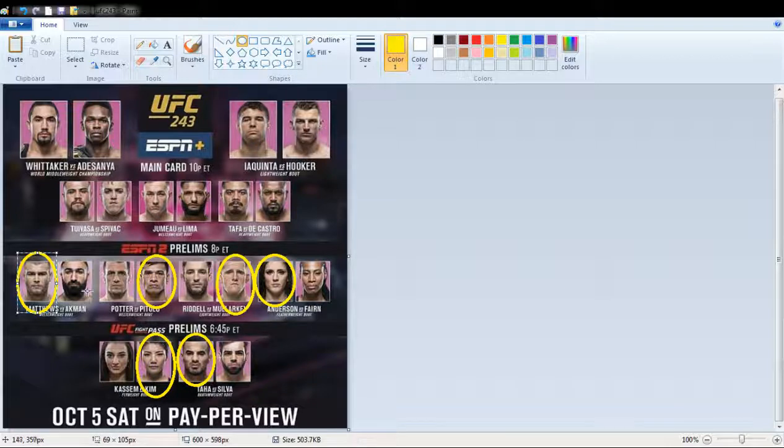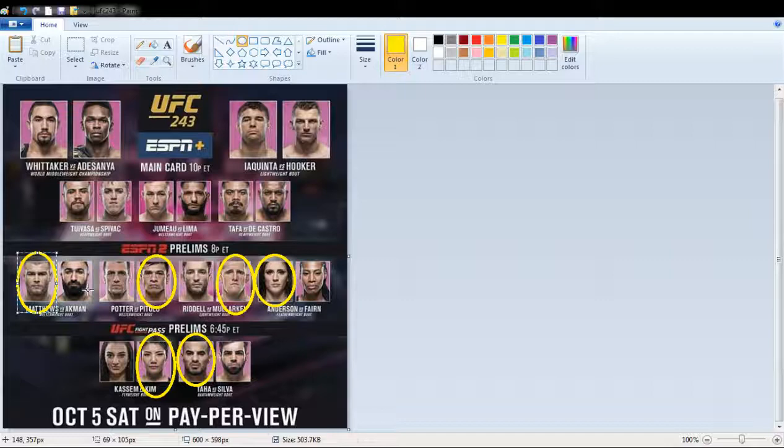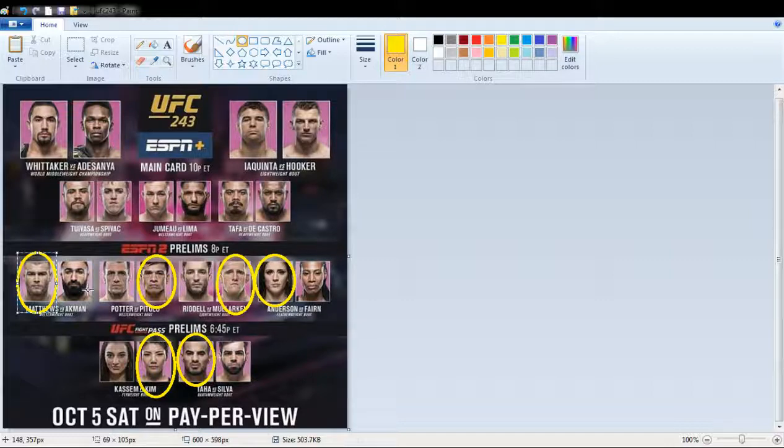And now, we're in the main event of the evening, good people. Not the main event, but the main card of the evening.